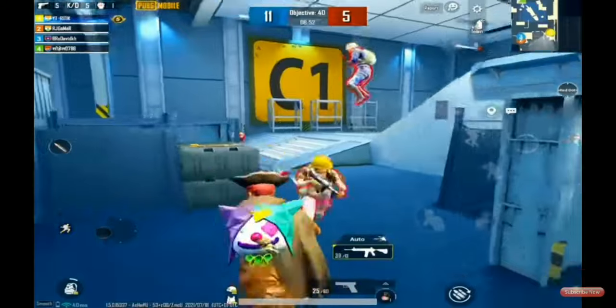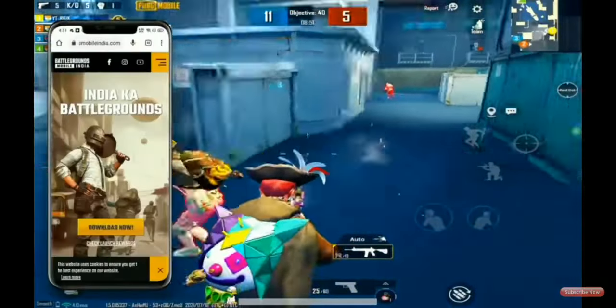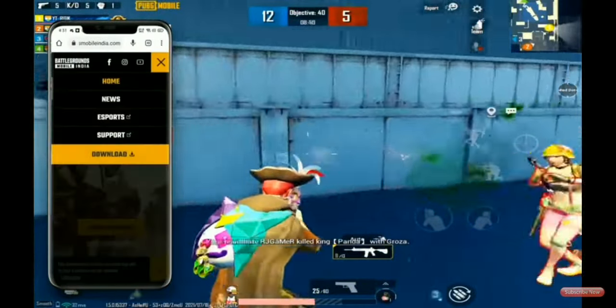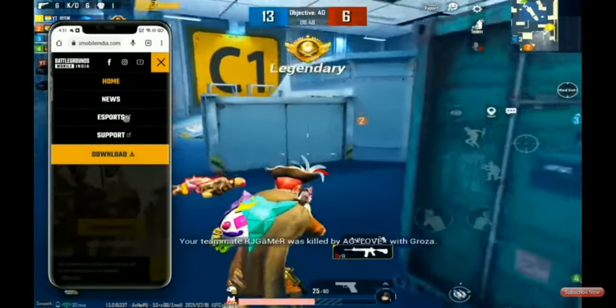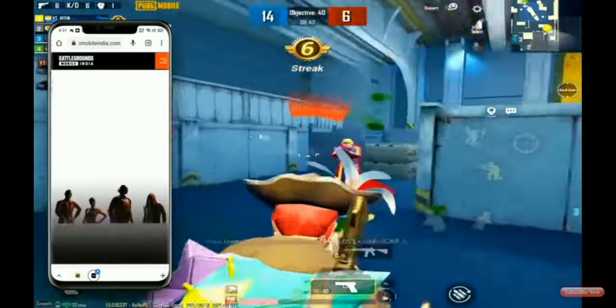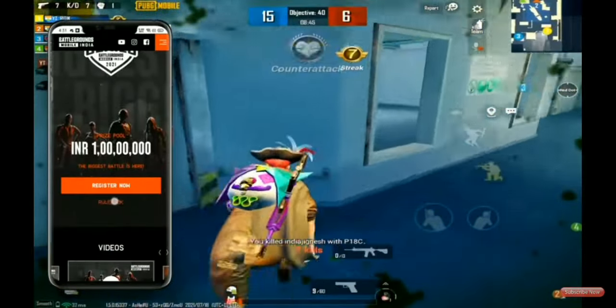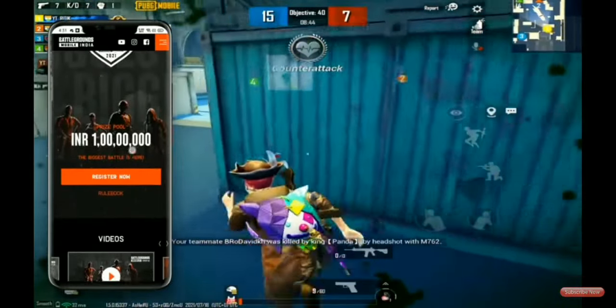We have to tell you which is the Series 21st. You will go to Battleground India and the E-Sports session, so you will register now. You will see the rules book and click on that.